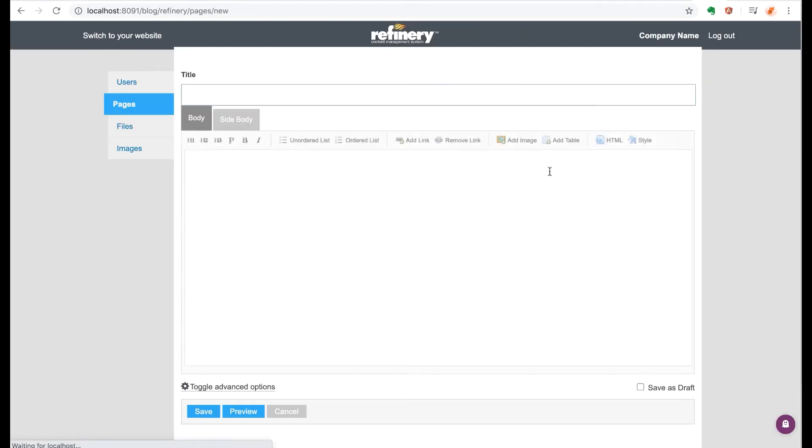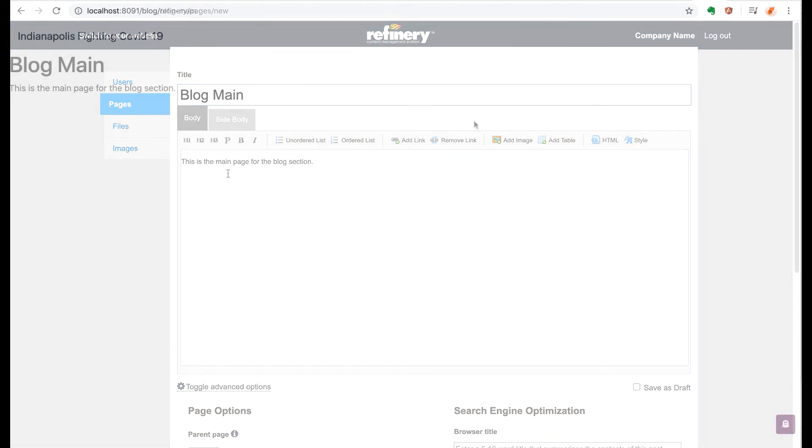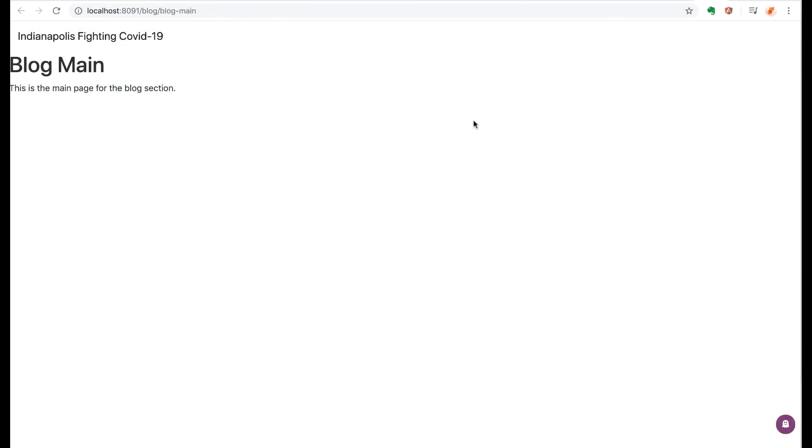Now let's see if we can make a landing page for the blog section. I'm going to call this the blog main page. Using the default settings to navigate to the URL of this page, you'd have to type in its name after the blog slash, so it would be blog slash blog dash main.